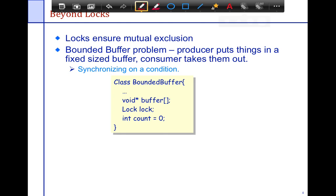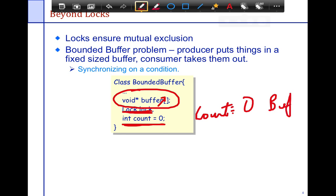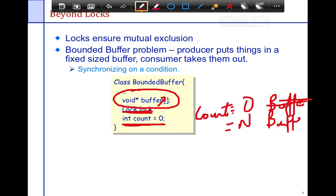I'm going to define a class BoundedBuffer. I have a void-star buffer which is a queue of entries — just a single dimensional array. I have a lock which protects this buffer, and then I have a count which indicates how many entries are in the buffer. If count is 0, then the buffer is empty; if count equals n, then the buffer is full. So you have two conditions.